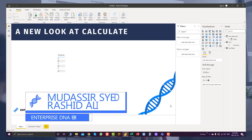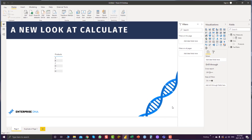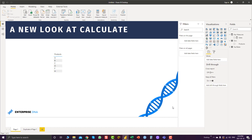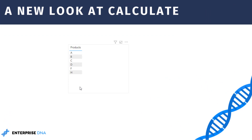Hello everyone, this is Madassir Ali and in this video we will be looking at the very basics of CALCULATE. To understand CALCULATE it is necessary to have the concepts of row context and filter context clear in your mind before you embark on creating good Power BI reports. Many people struggle with CALCULATE so in this video I'll try to explain it in simple terms.